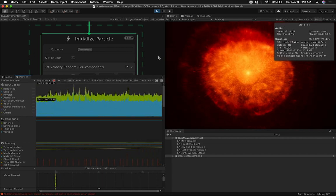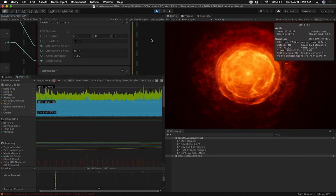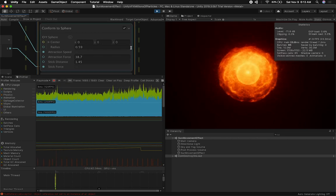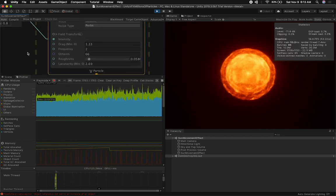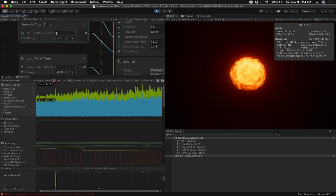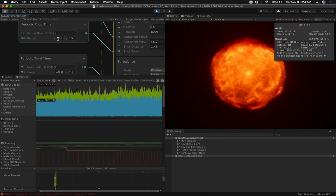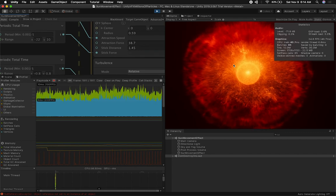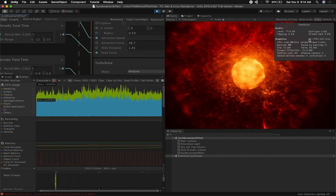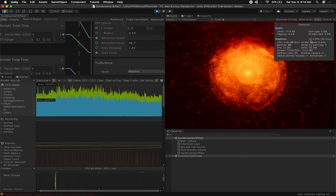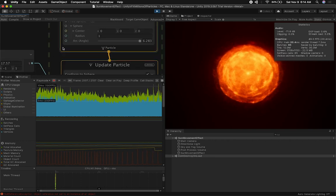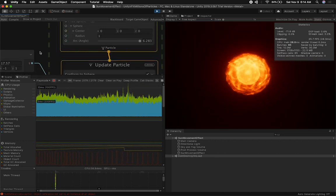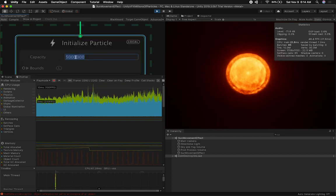You'll see this number start to change as the physics on the particles start to change. I have a turbulence and a different physics component in here. One is called conform to a sphere and the other is turbulence. I'm changing the intensity on some of those based on a period. Every five seconds I go from a negative number to a positive number. When we're going up like crazy the performance drops to 19, 15. Really bad performance.